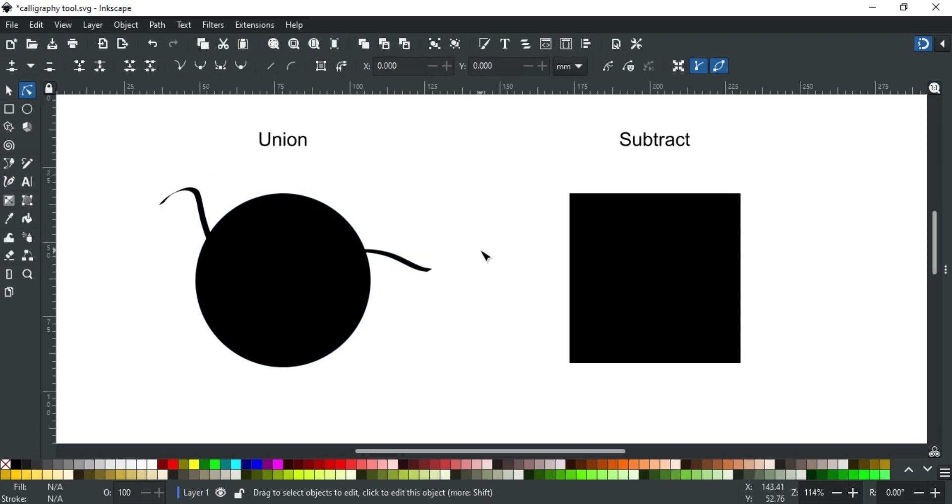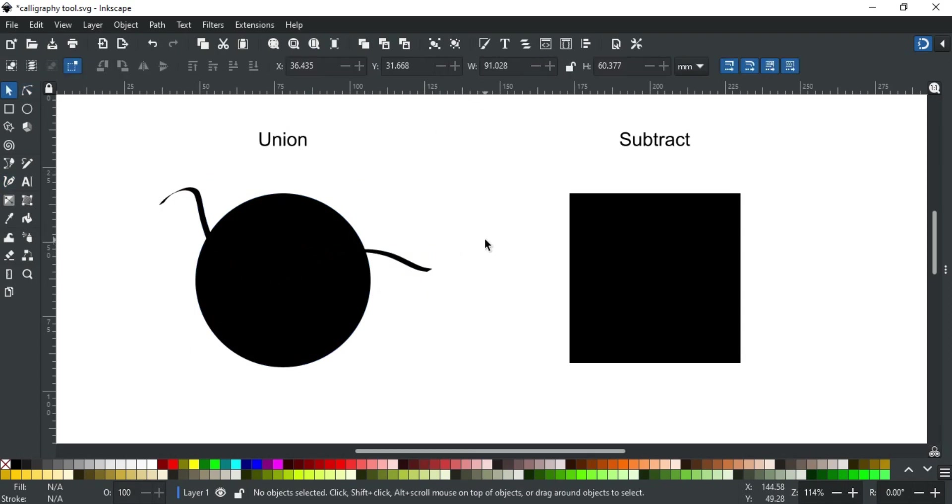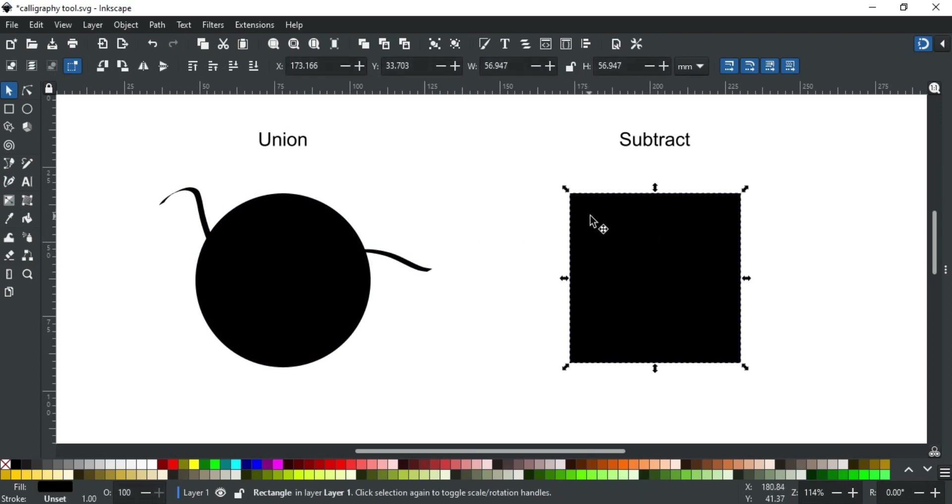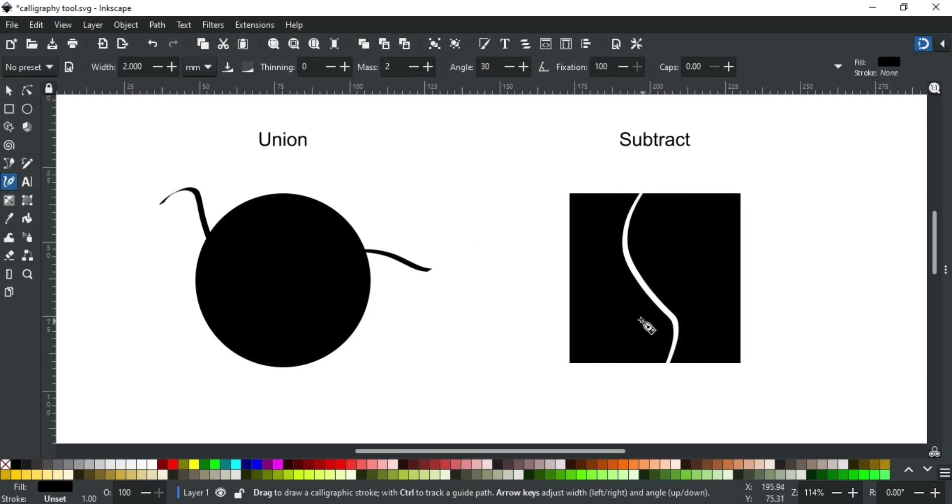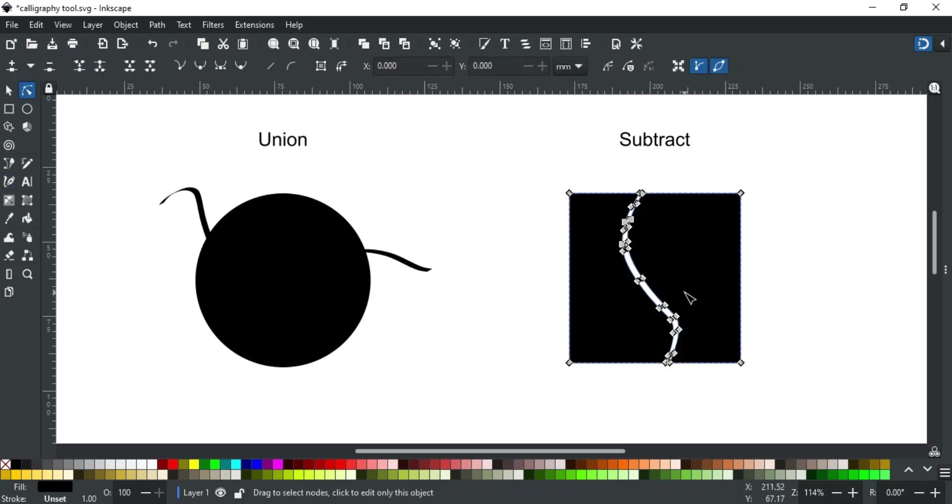Now if I draw a stroke while pressing shift, it will become part of the circle like this. Similarly, if you hold the alt key while drawing, it performs a subtraction operation on the selected path. For example, I have this square. Select this with selection tool. Now if I draw a stroke while pressing alt, it will remove that part of the square like this.